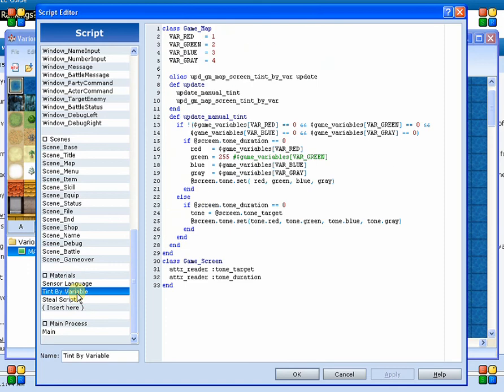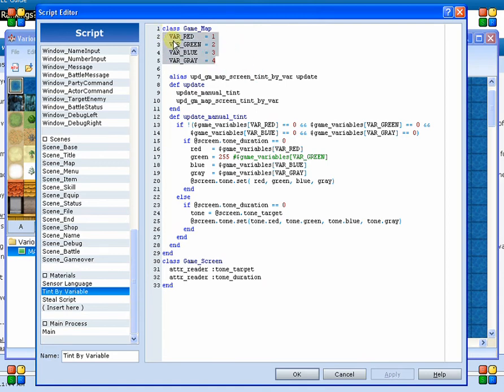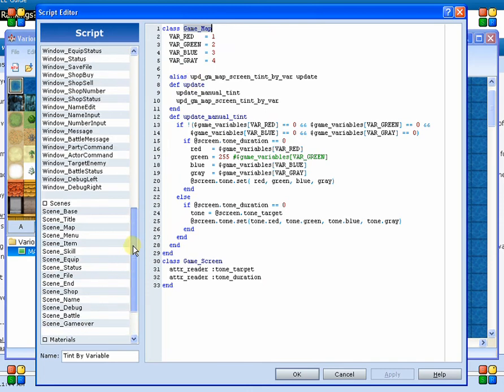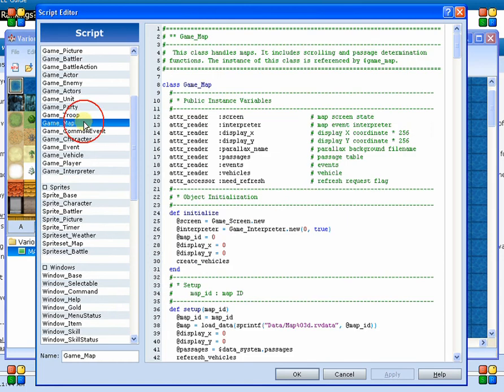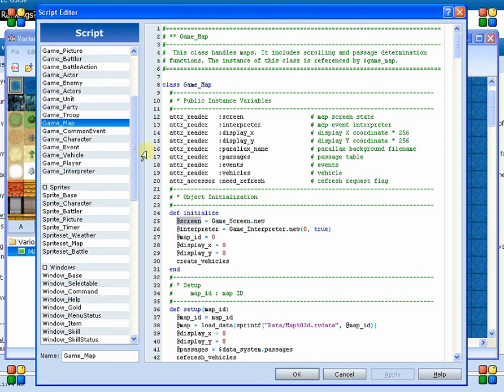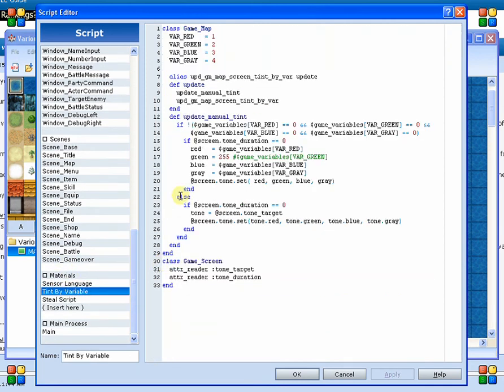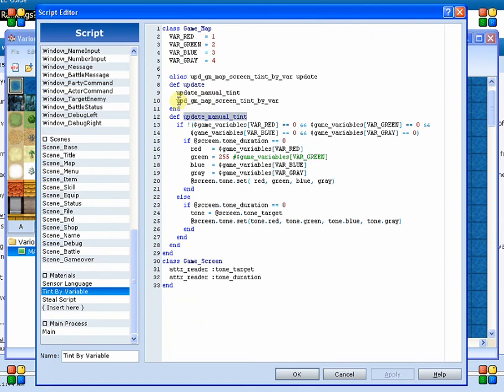The next script is actually a tint by variables. So we actually created a couple of different variables up here at the top. These are constants saying what variables we're going to be watching for in order to tint the screen. So we have to be able to identify a red, a green, a blue, and a gray value for the tone when we initialize it in order to set that value. So here we say in the map, because the map is the one that actually contains the screen, and you can actually come up here and find that out in the initialize here. We got game screen.new, and it just stores itself as screen.